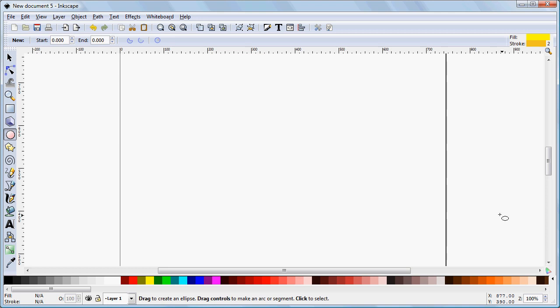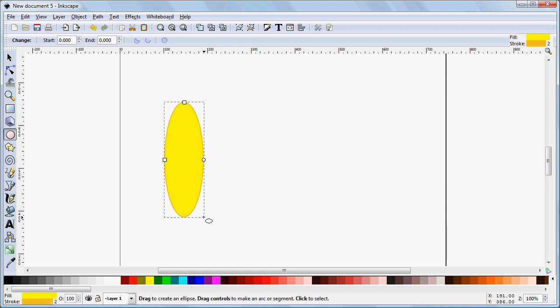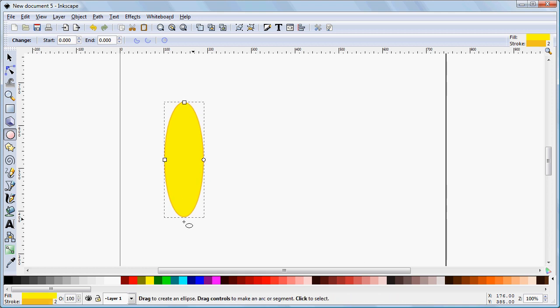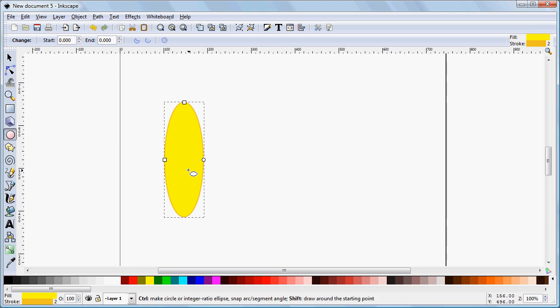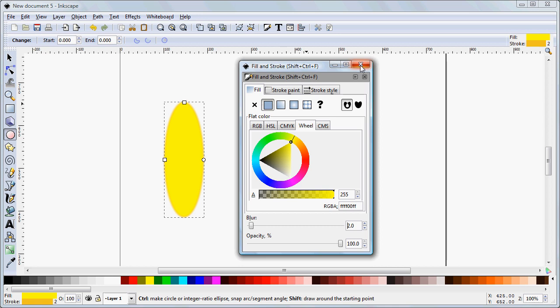We're going to do that in this case by creating a simple flower. I'm going to start by drawing an ellipse. Now I want to adjust that just a little bit. I want to adjust the stroke, so I'm going to bring up the Fill and Stroke dialog box, which is Ctrl-Shift-F. And I'm just going to add a 2% blur on that, just to soften up the edges of our petal a little bit.